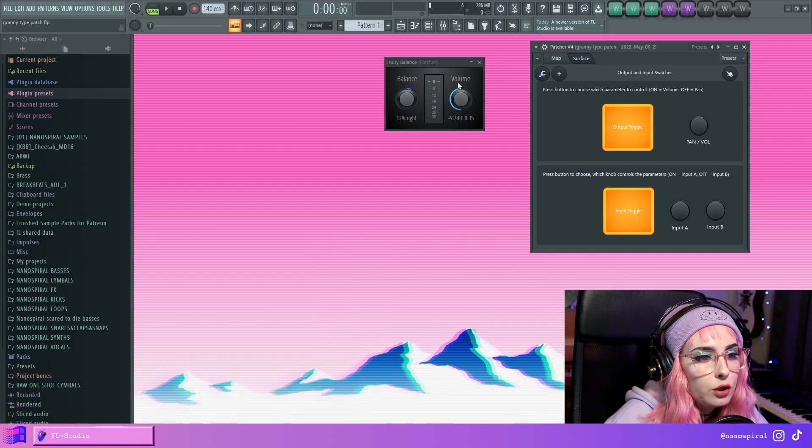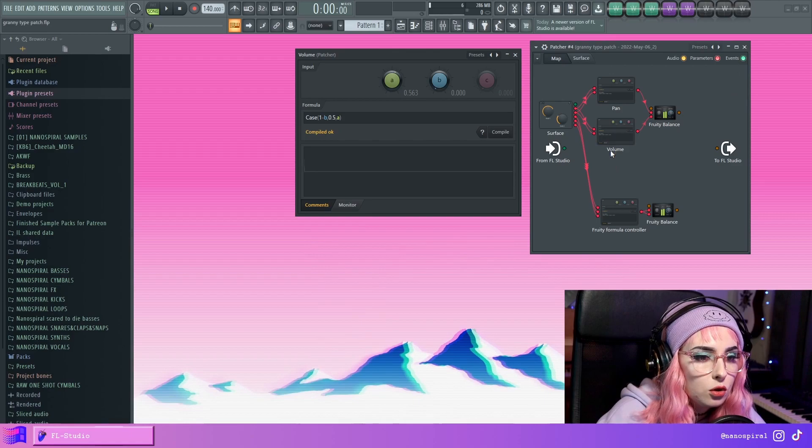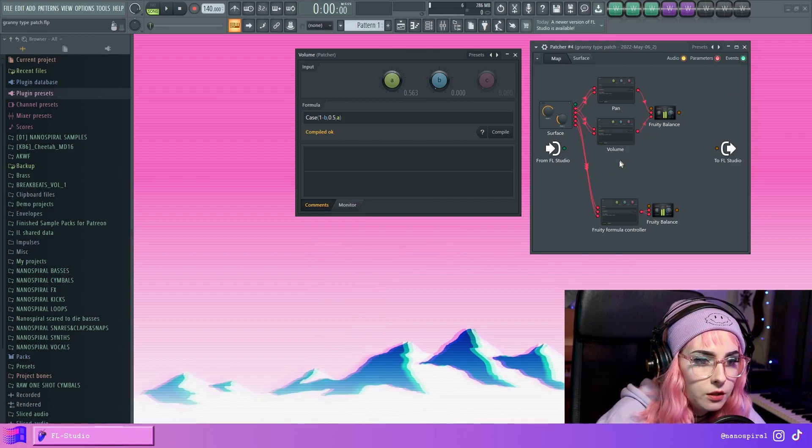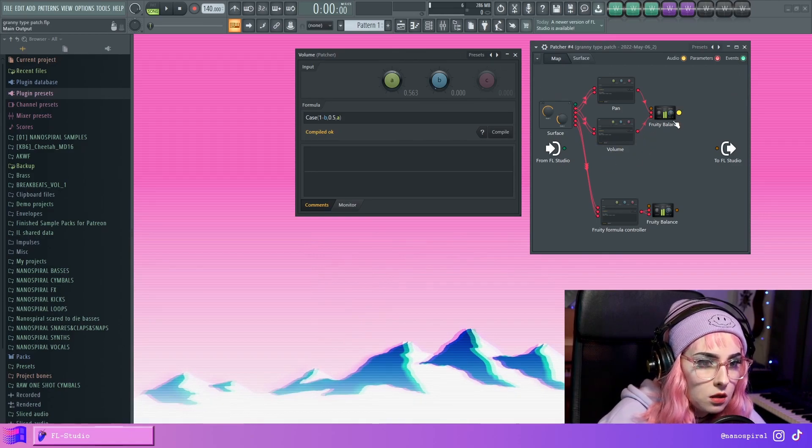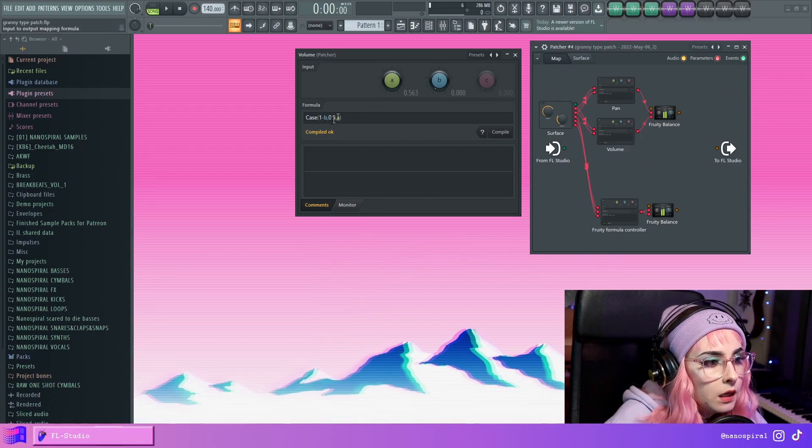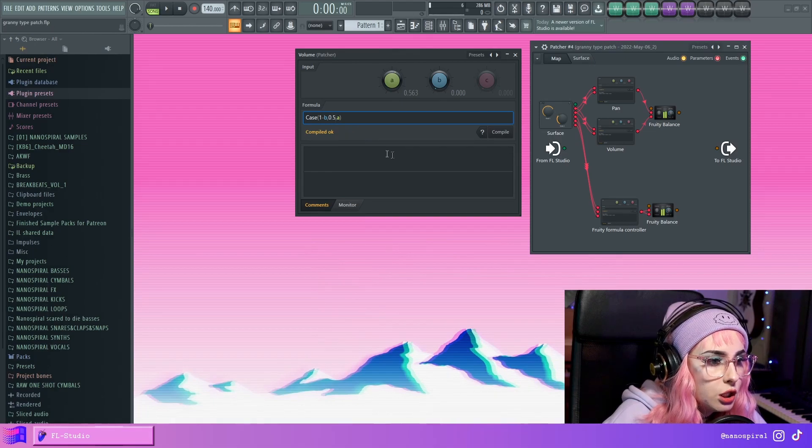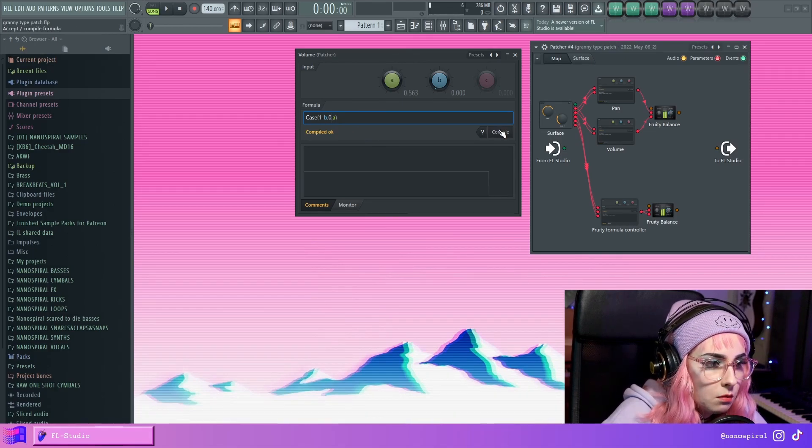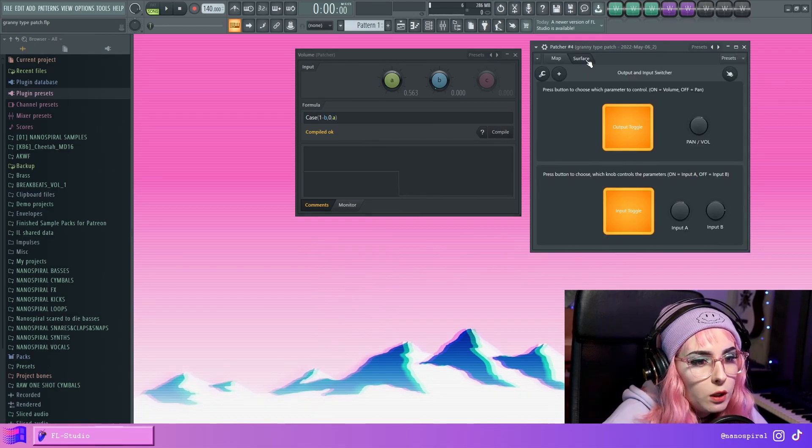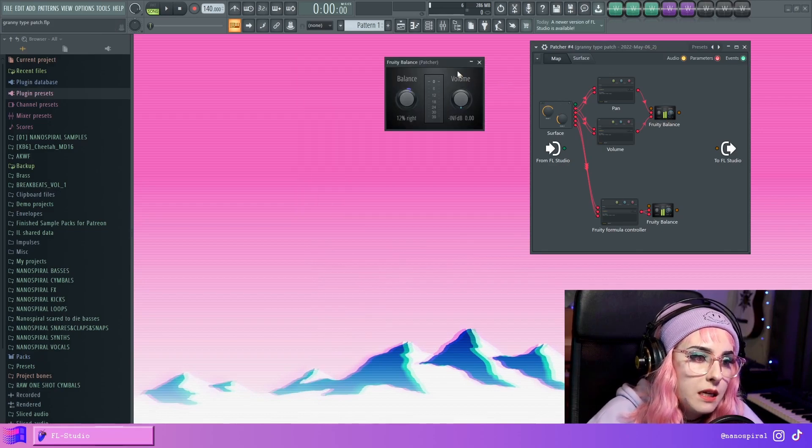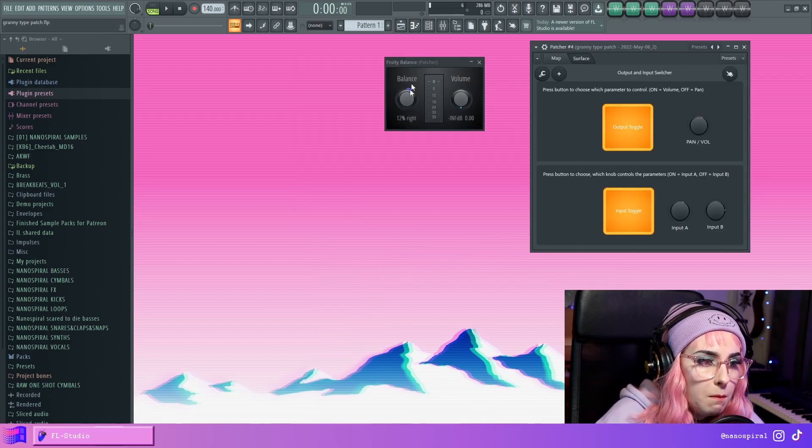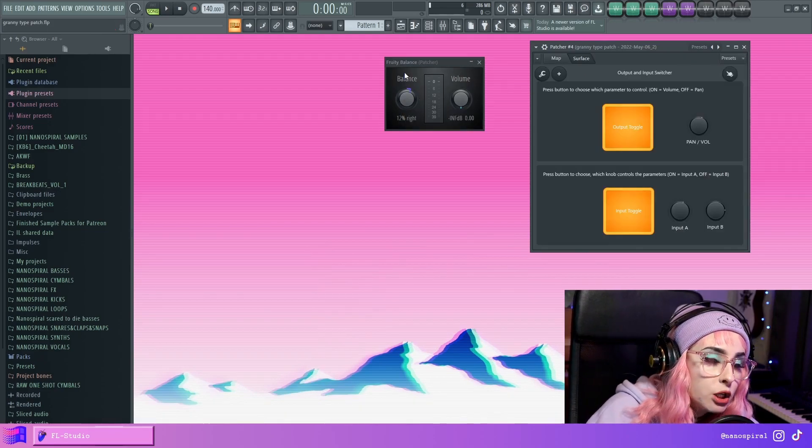it'll return to 0.5. I could also go here into the formula controller that goes into the volume knob. And I could change this to just be 0. Just press compile.